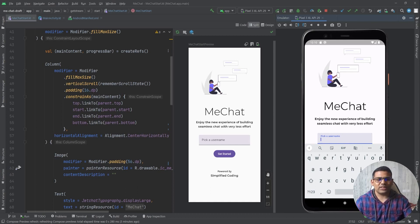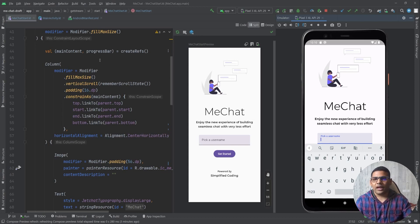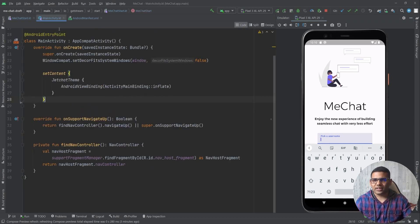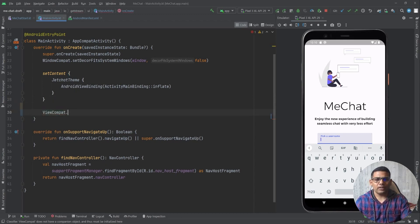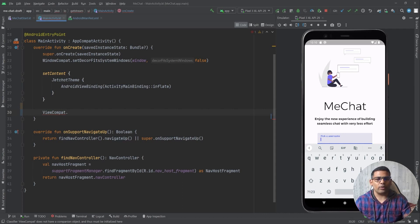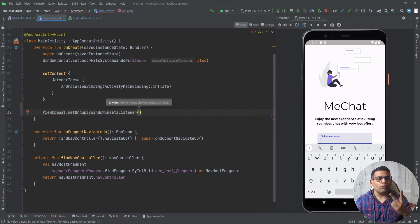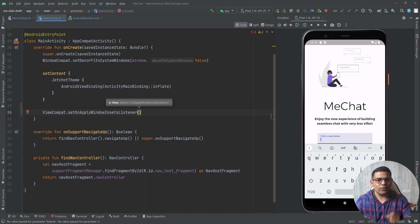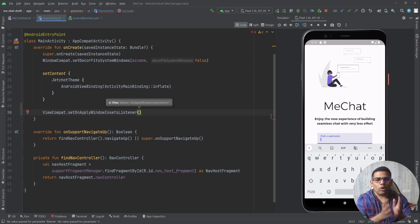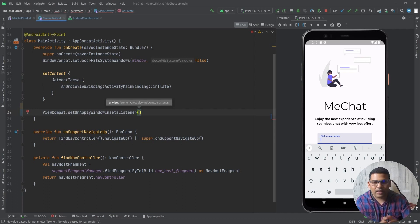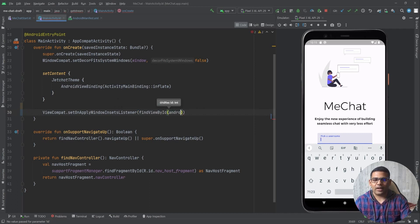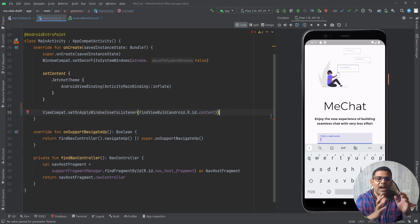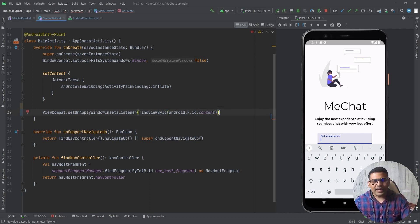So let's see how we can fix this problem. First we will go to main activity and here we will write ViewCompat.SetOnApplyWindowInsetsListener. It takes two parameters, the first one is the View. For the View we will pass content of the activity because we are inside the hosting activity. So here I will write findViewById and then android.r.id.content, and for the next parameter I can pass a trailing Lambda.